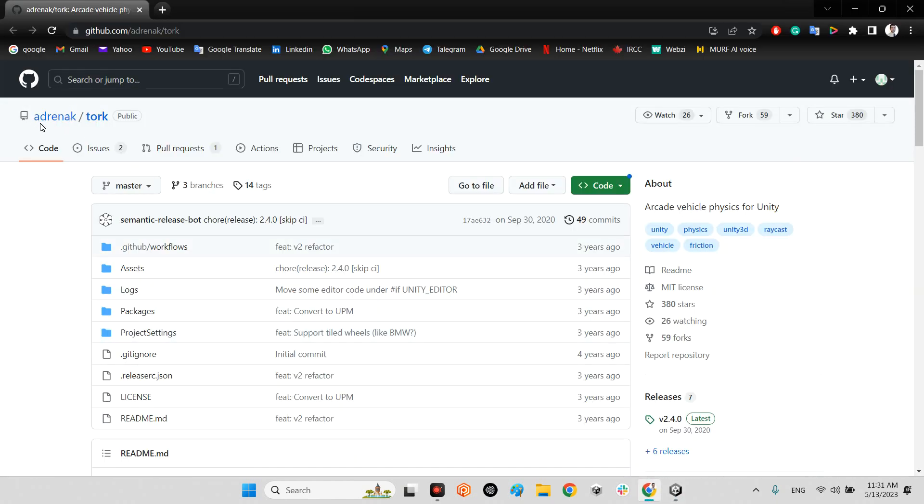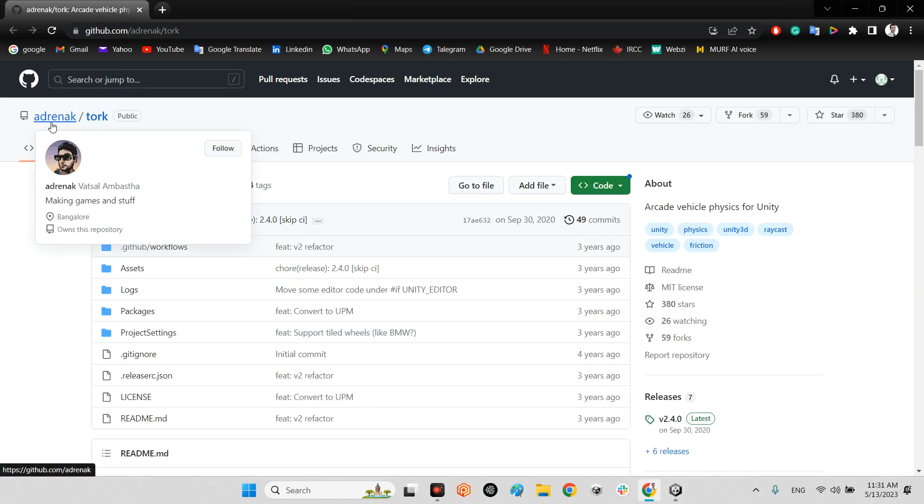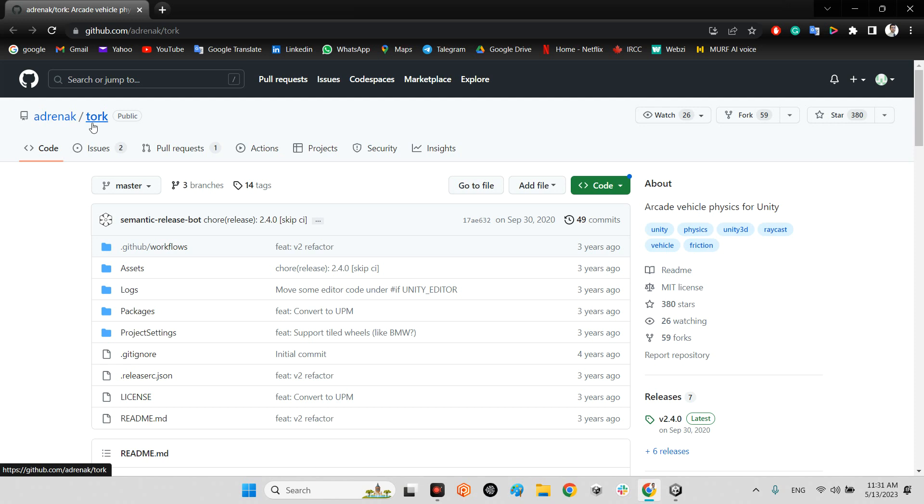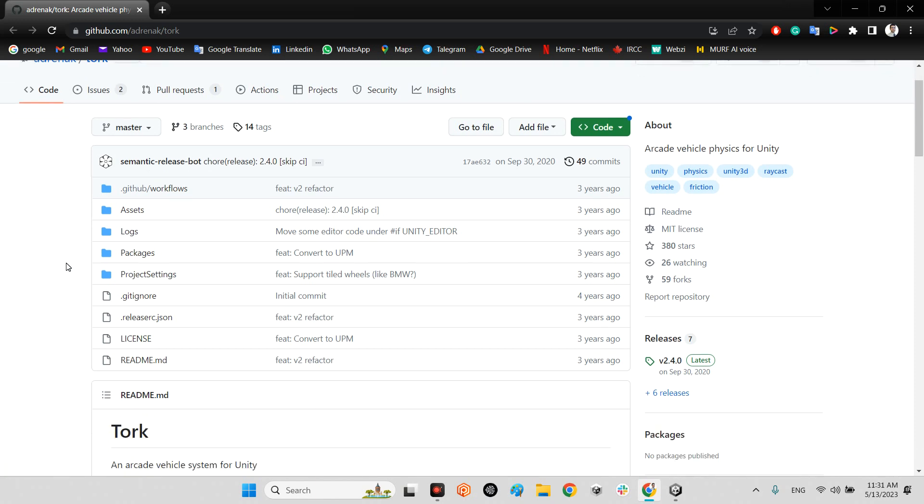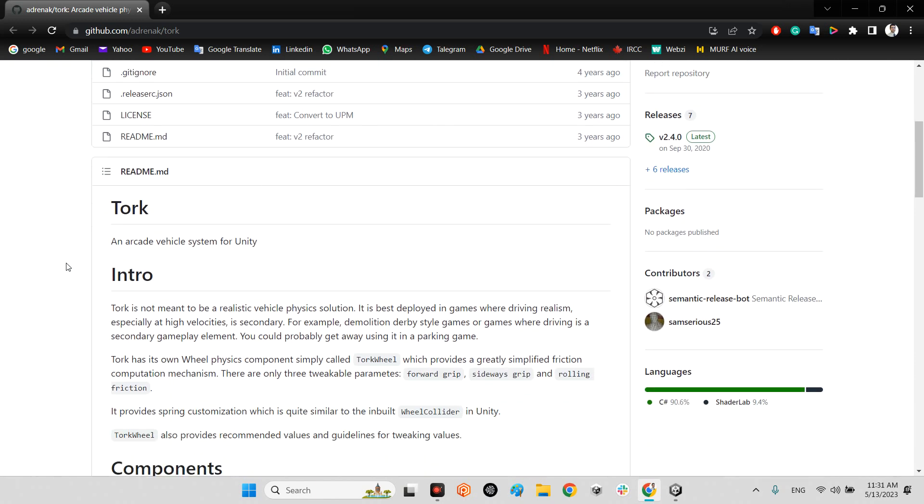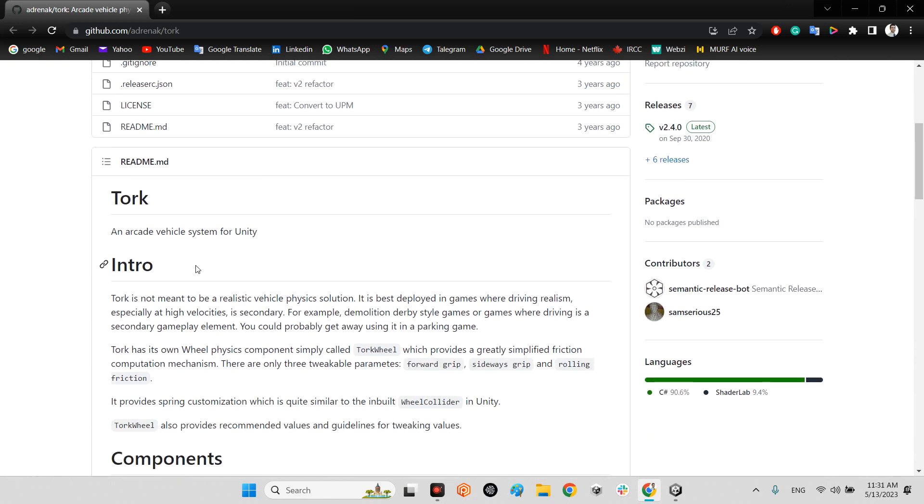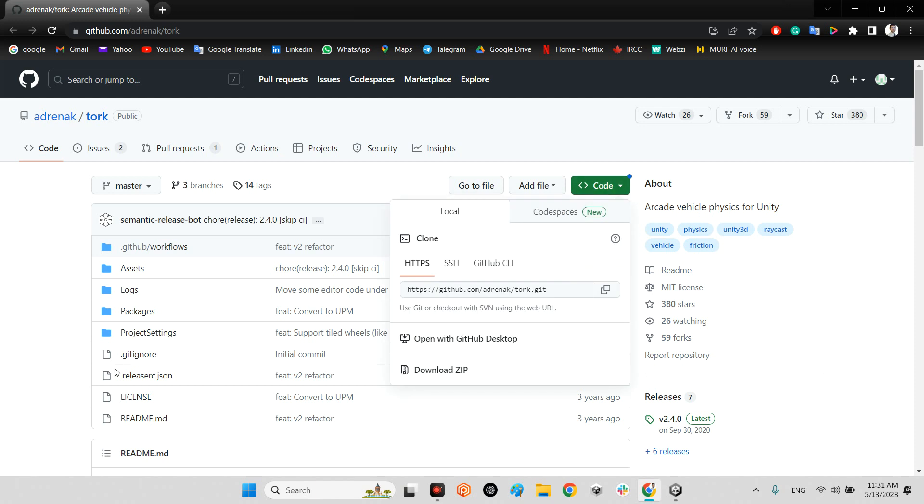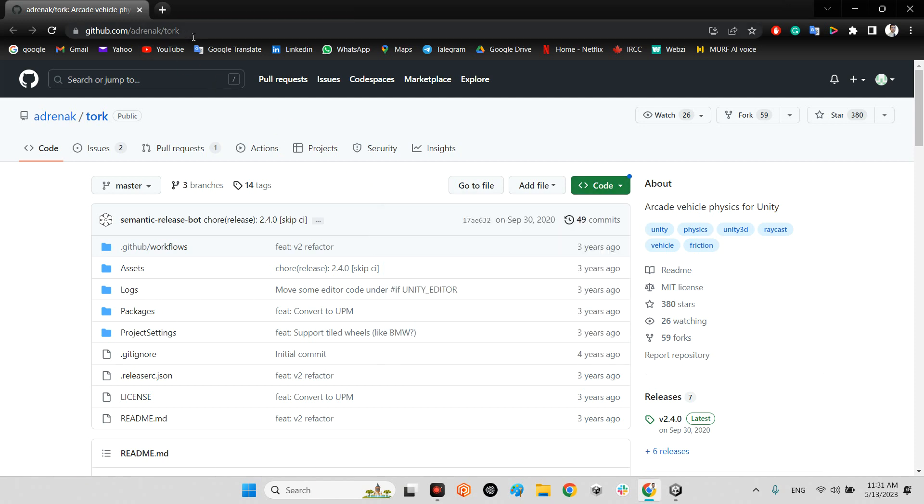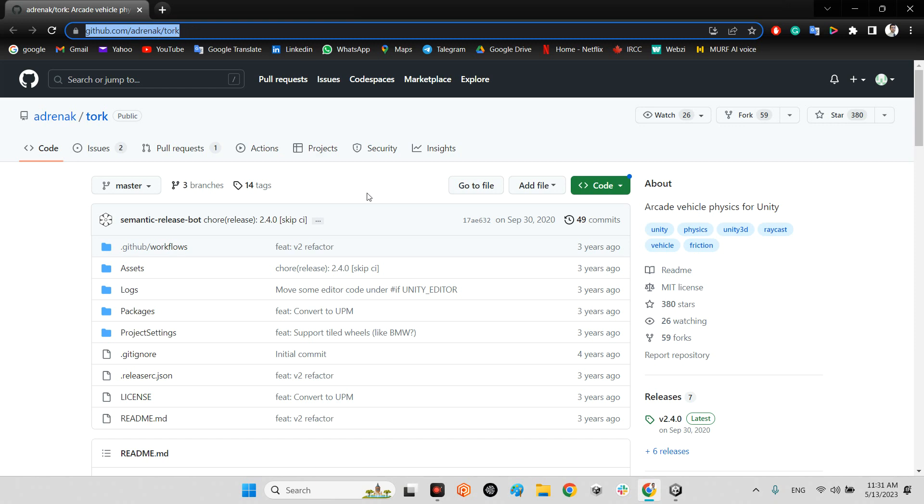First of all, we should come over here into the Adranach page in GitHub. We have a torque vehicle system for Unity. You just need to download this whole project with download zip. I will share the link of this project in the description of this video. It has been released three years ago.